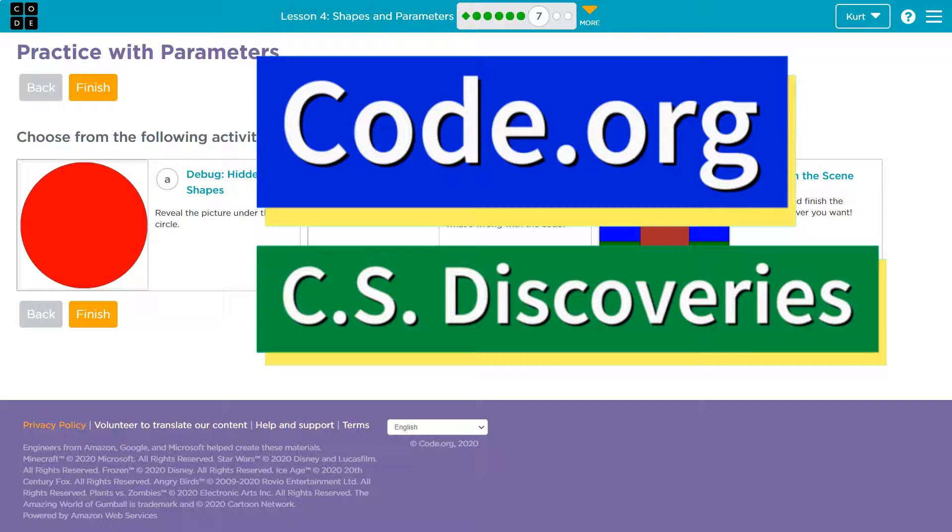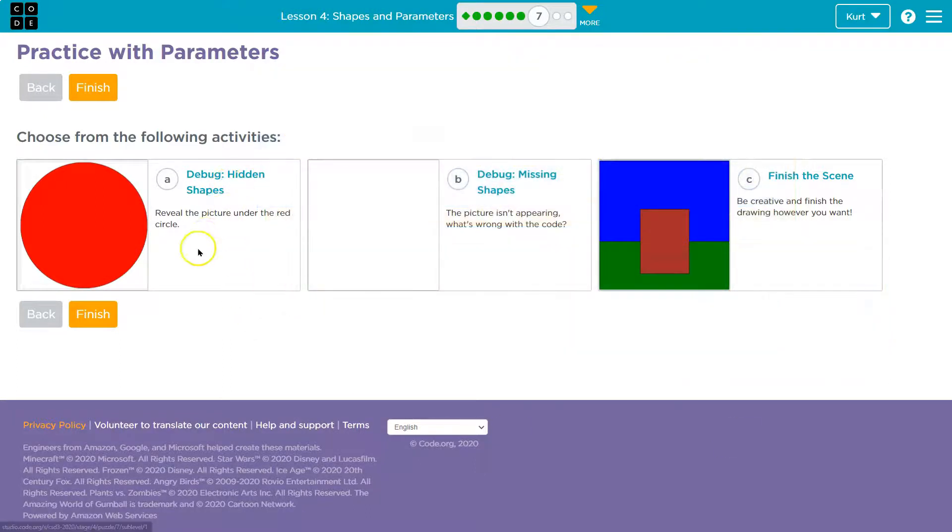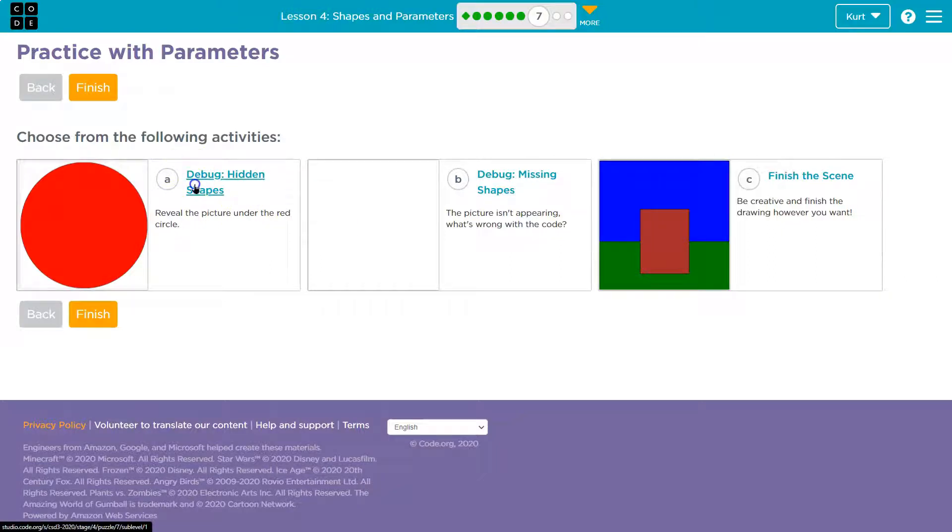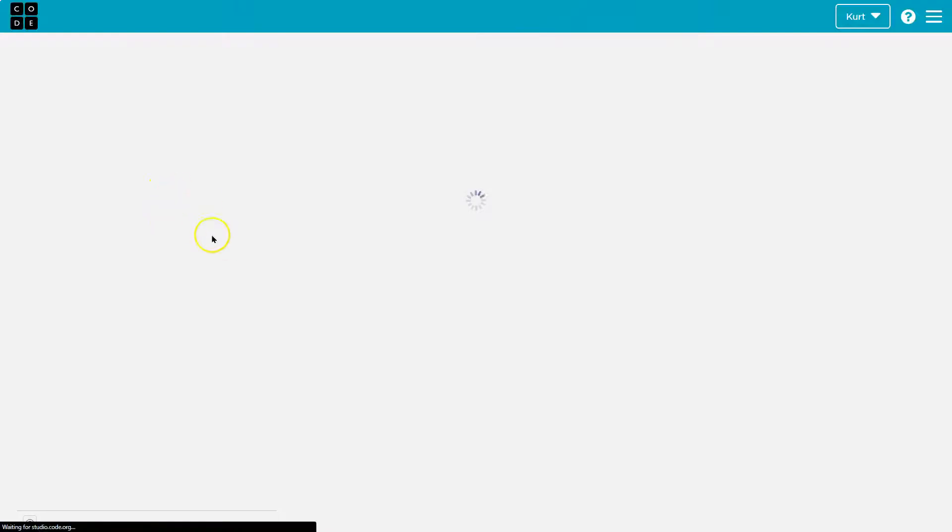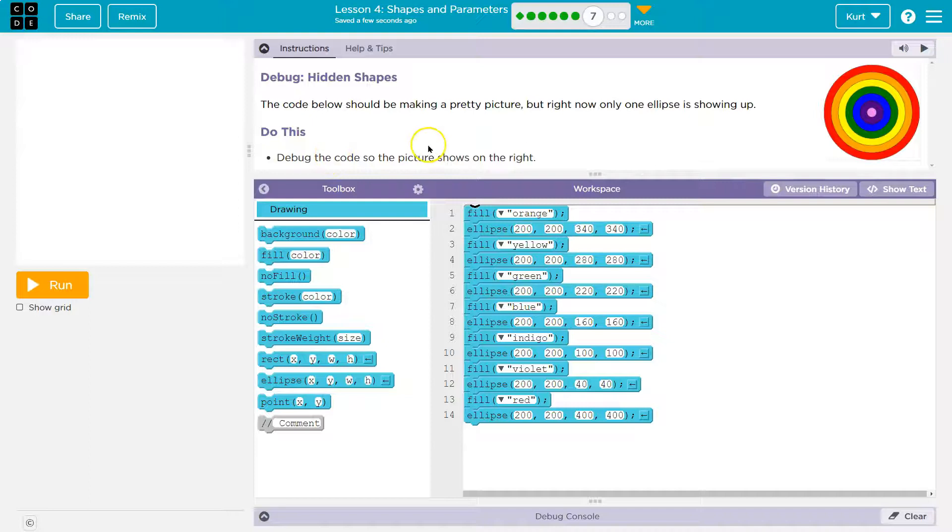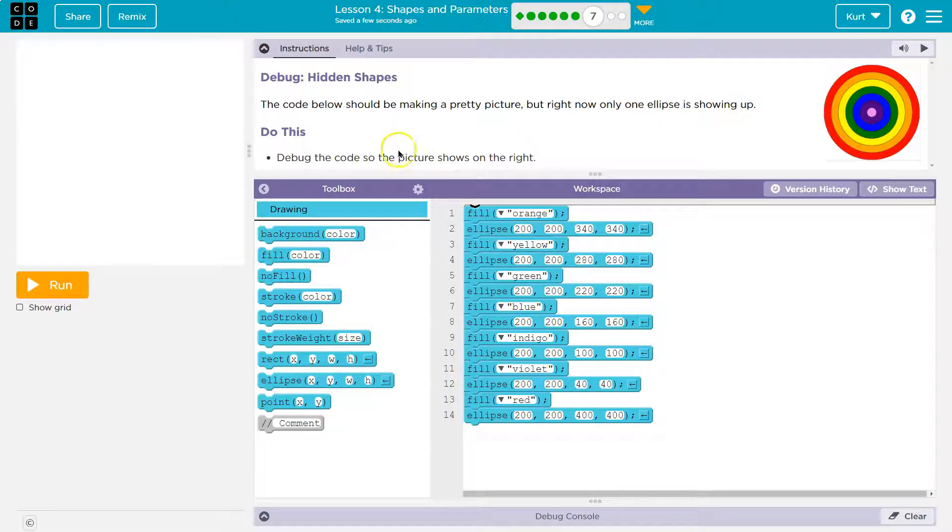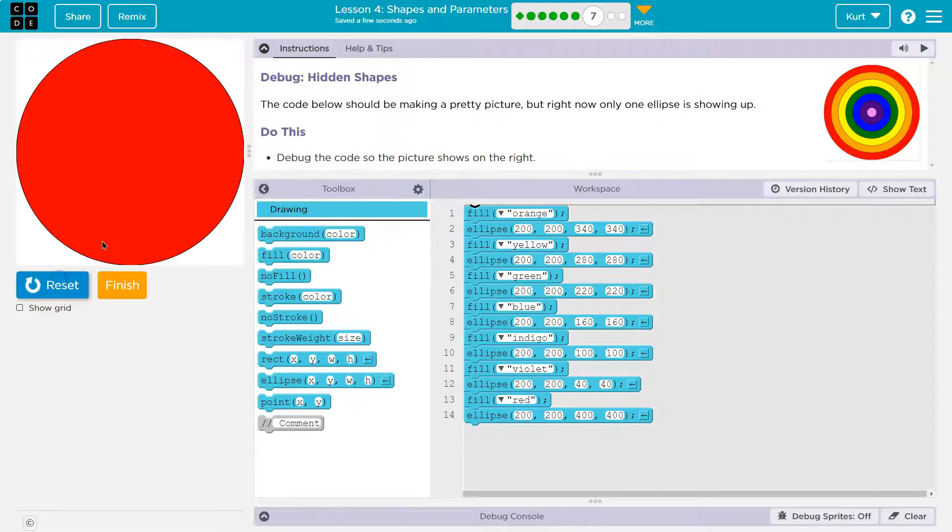This is code.org. Let's take a look at these challenges. Debug hidden shapes. Reveal the picture under the red circle. Alrighty. I'm going to click on this. Now, the code below should be making a pretty picture, but right now only one ellipse is showing up.